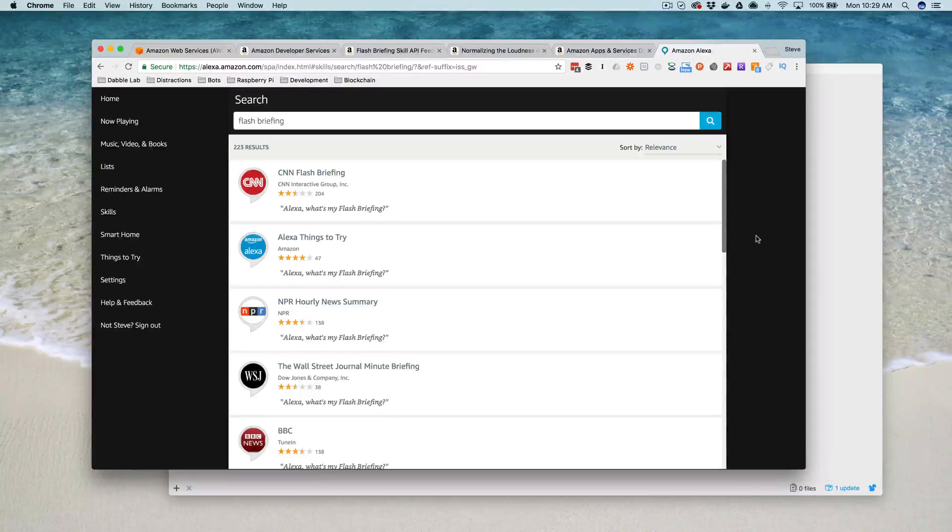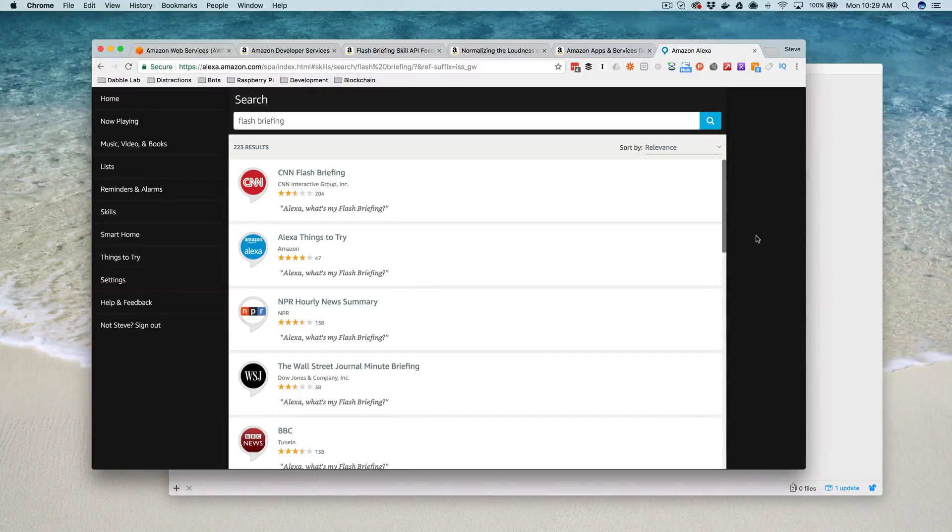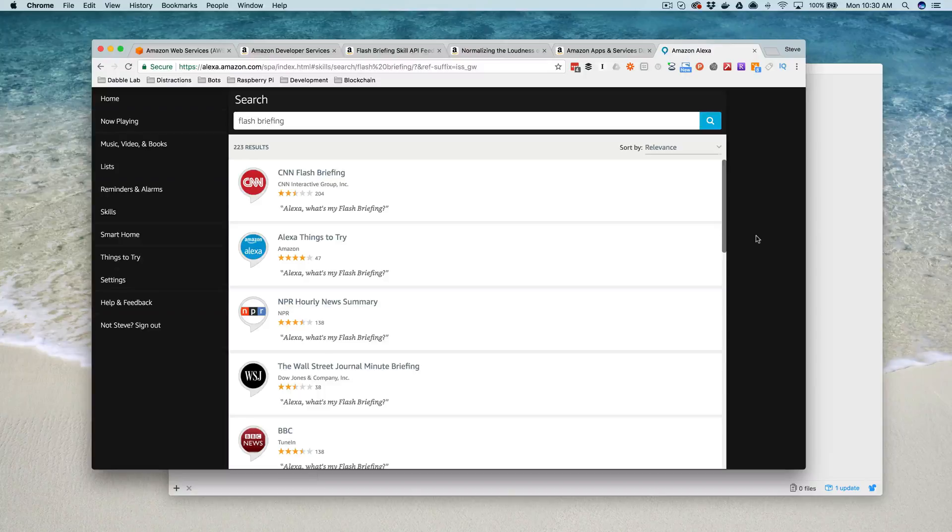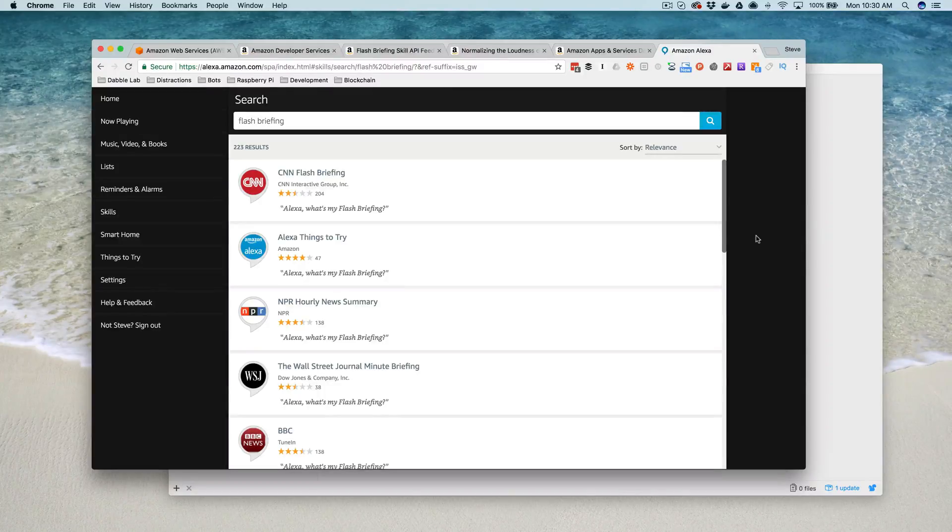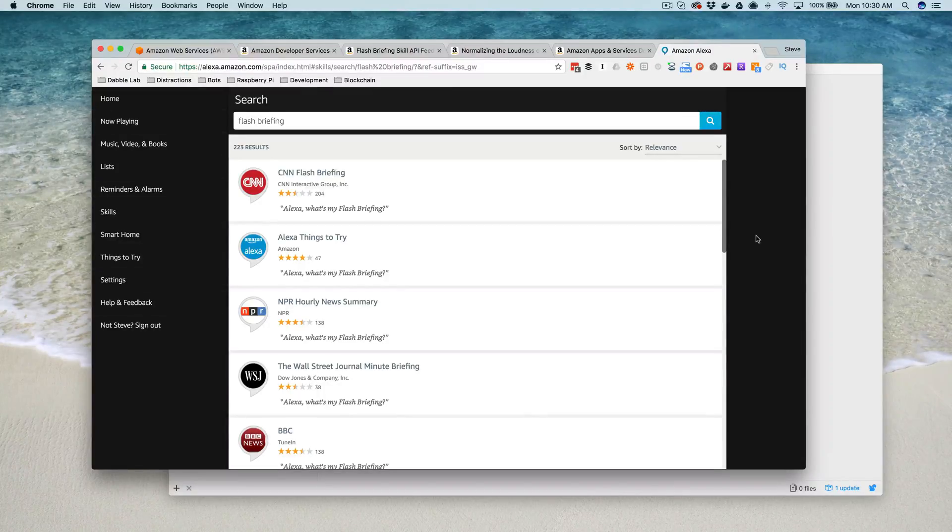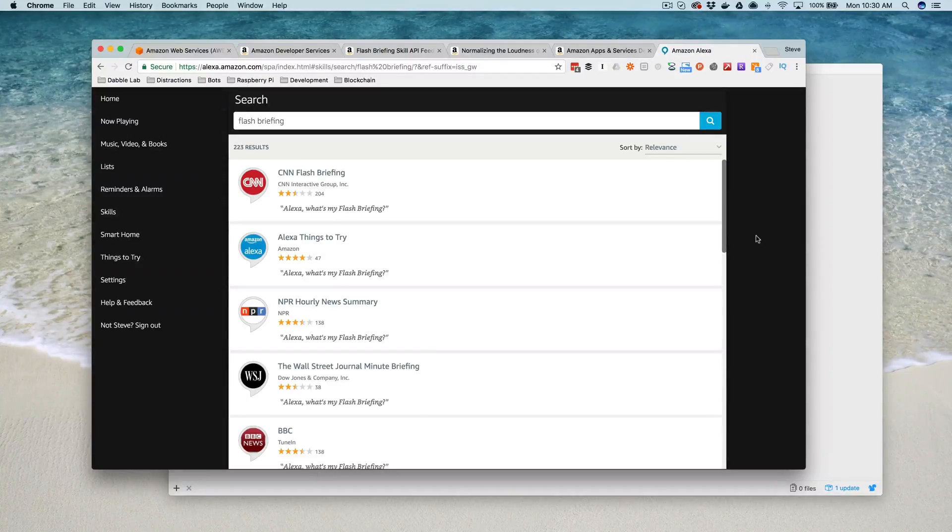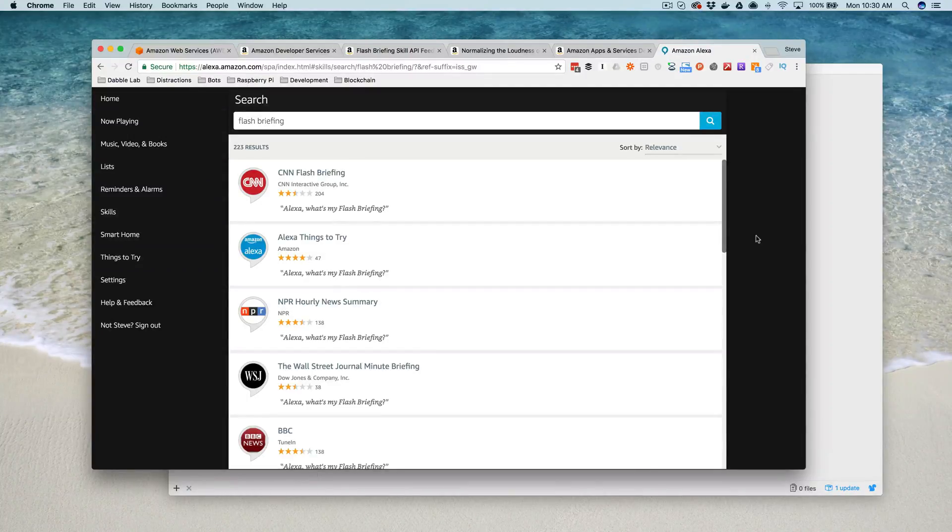Hey, this is Steve with Dabble Lab, and in this video I'm going to show you how to create an Alexa flash briefing skill. A flash briefing skill, if you're not familiar with them, adds content to the built-in Alexa flash briefing functionality.